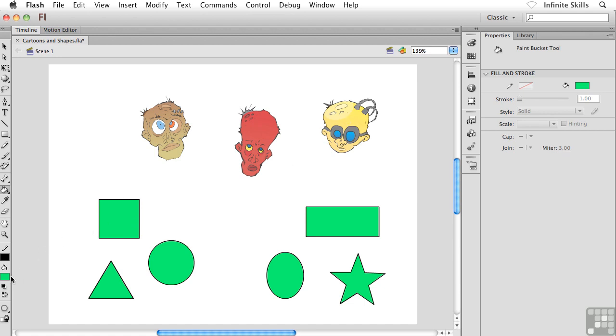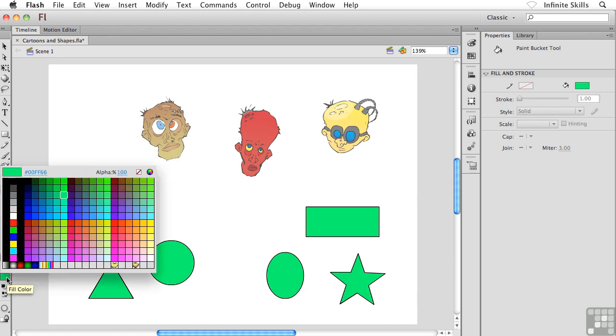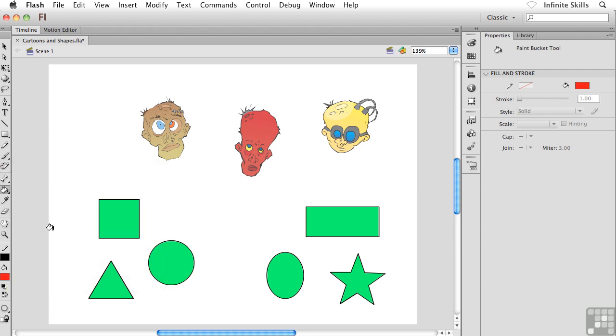And of course, if I wanted to, I could come back and change my fill that I'm using and then make some changes inside my file. It's a super fast way to work.